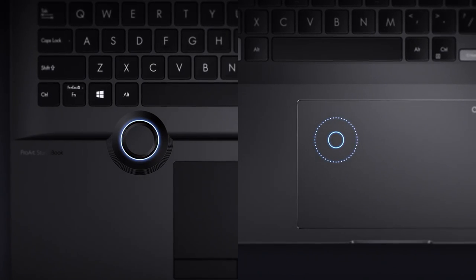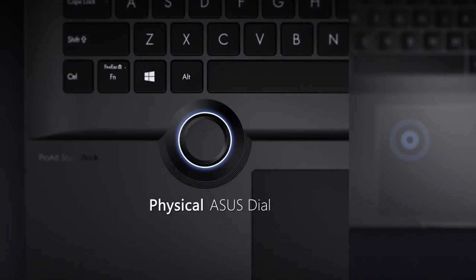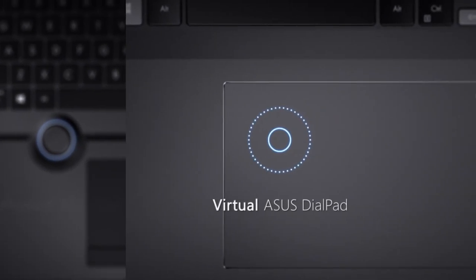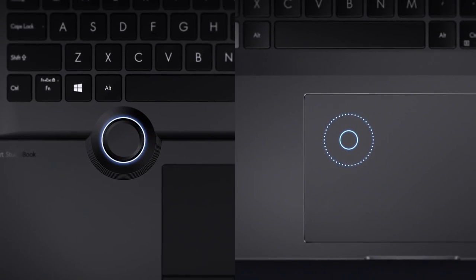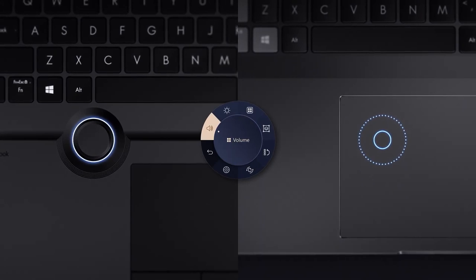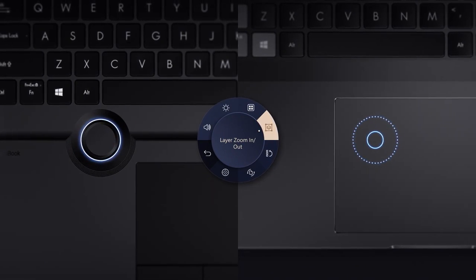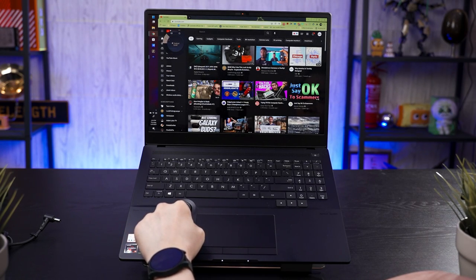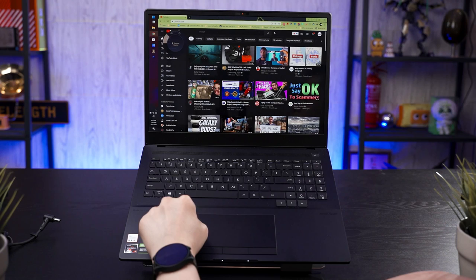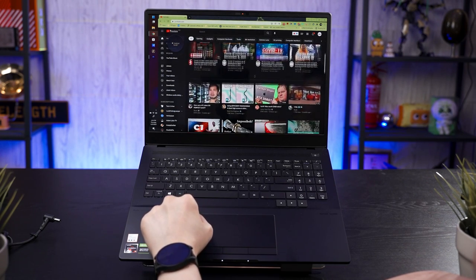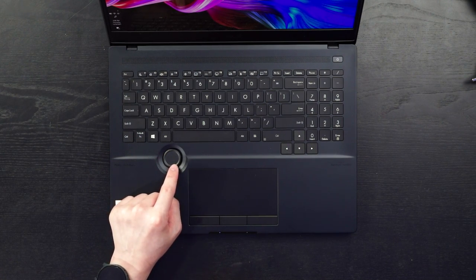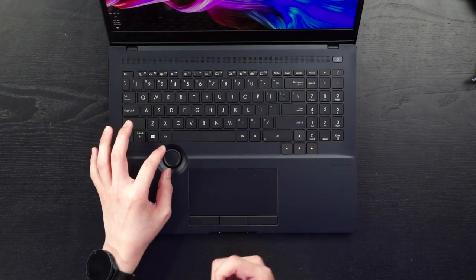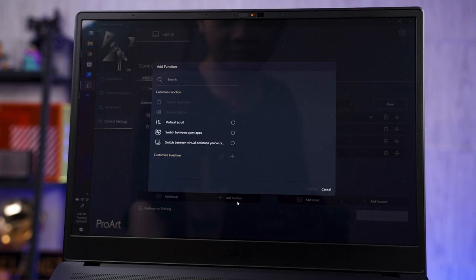A little introduction: the Asus DAO is available in two different versions — a virtual version found in some Asus Vivobook Pro laptops, and a physical one exclusively available on the ProArt StudioBook 16. At first glance, I opened up a web page, gave it a spin, and expected it to scroll up and down — but that's not the case. To select features, I need to press the DAO button and choose what I want. Vertical scroll is one of the options I added in the ProArt utility, and once I press that, I can do the scrolling.